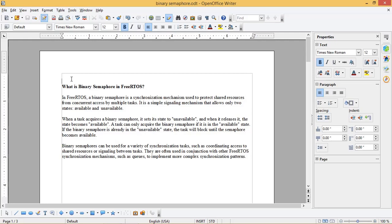Hello friends. Welcome back to this channel. In today's video we are going to see what is binary semaphore and how to use it. Here we are using ESP32 and Arduino IDE for this. Let us see what is binary semaphore in FreeRTOS.